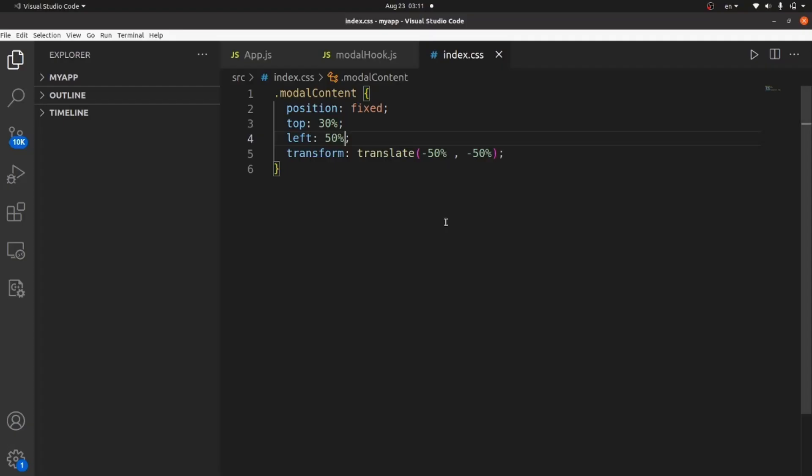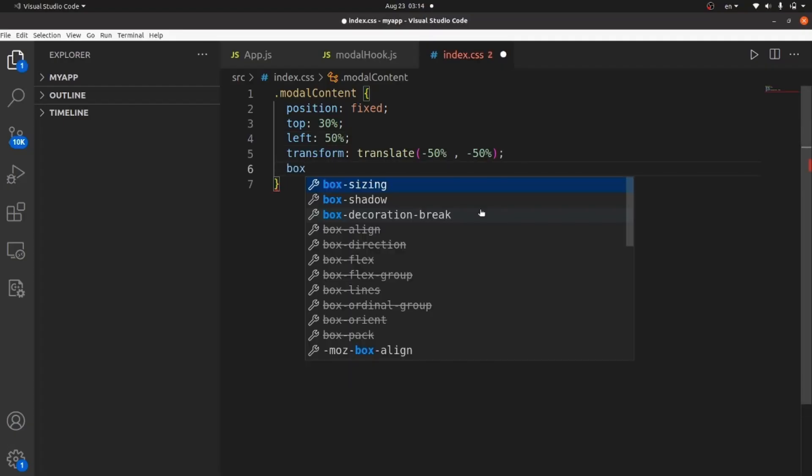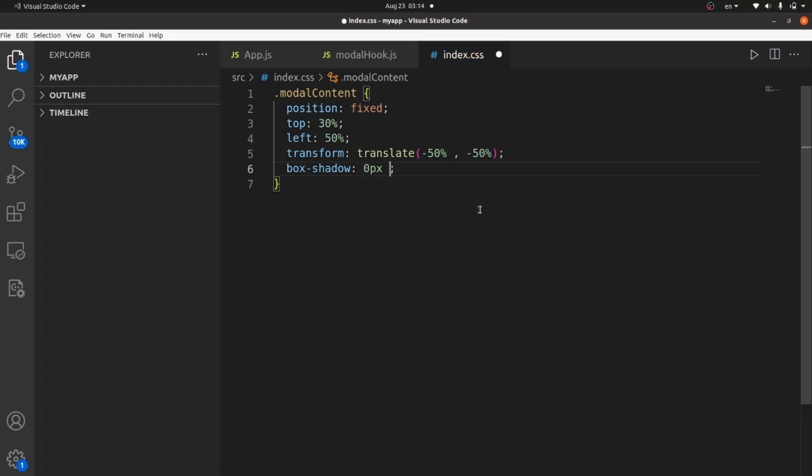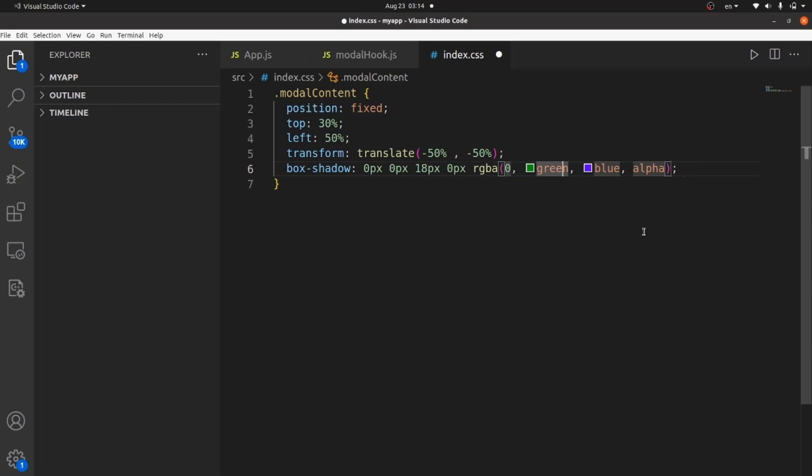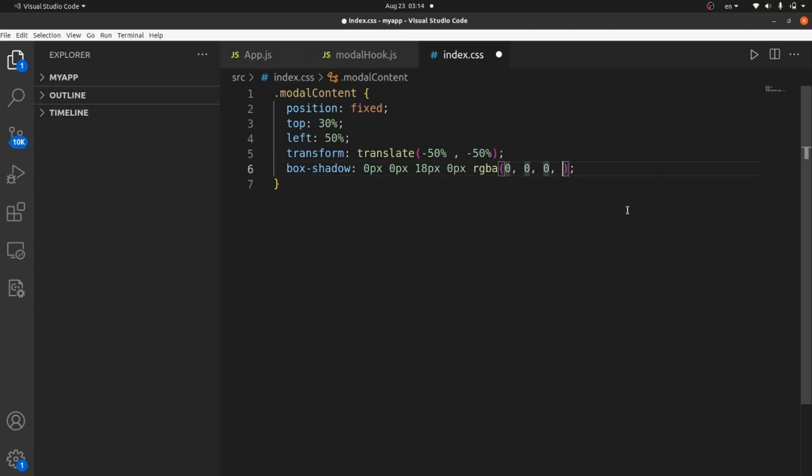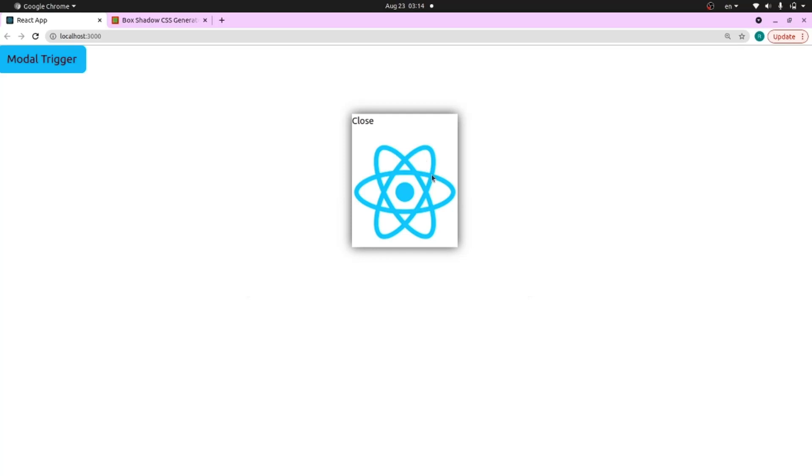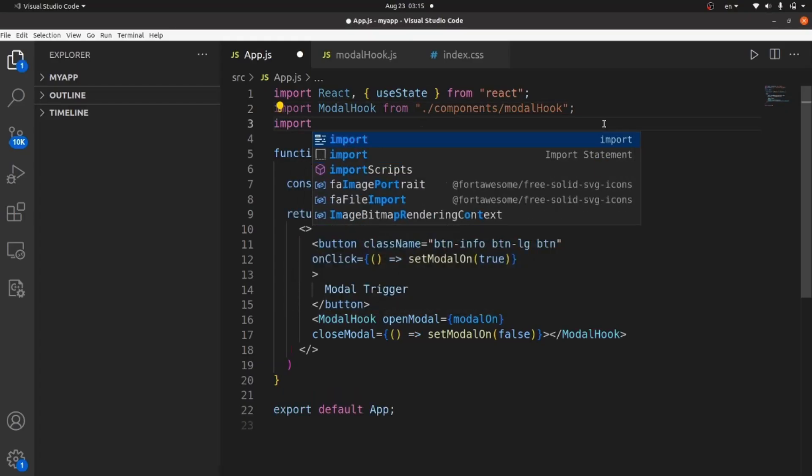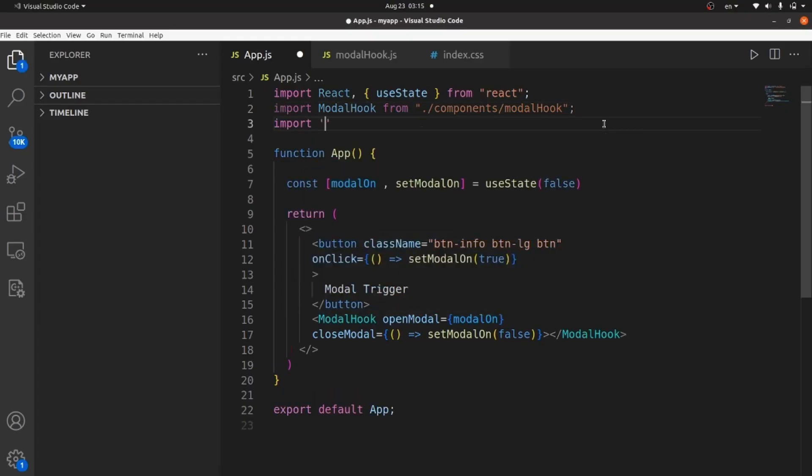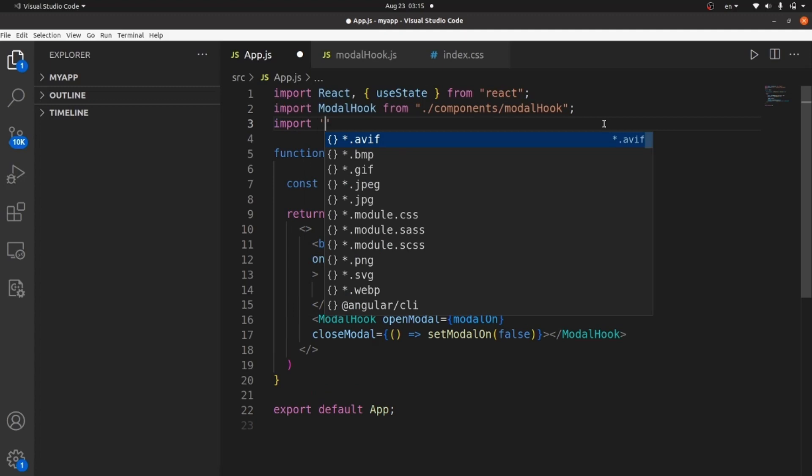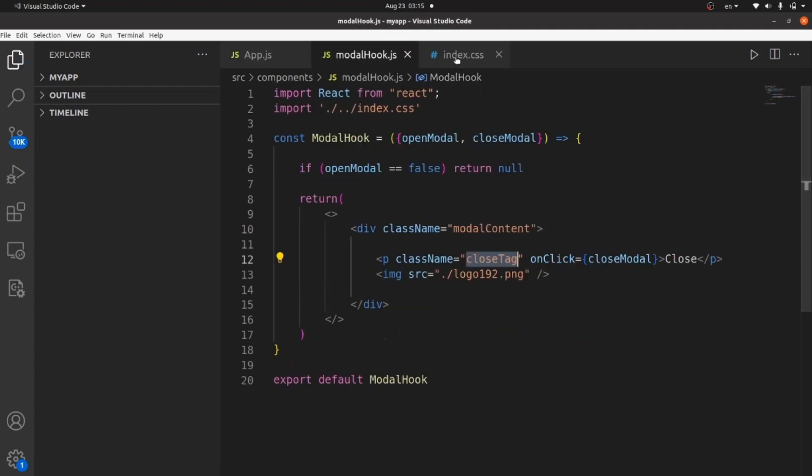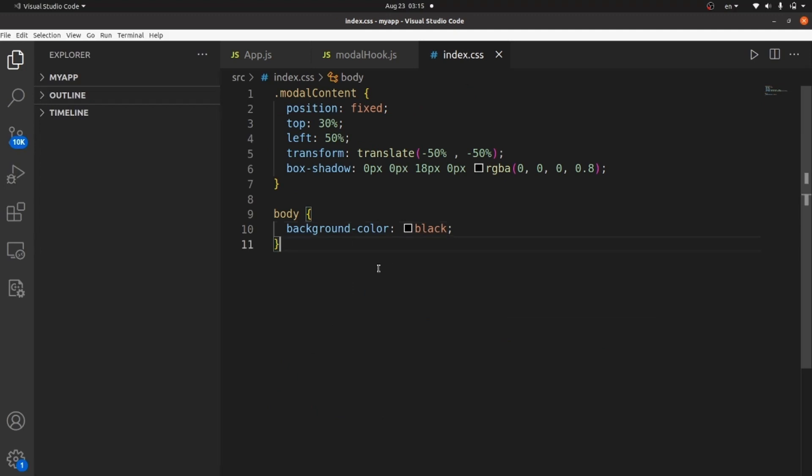And as you can see, it's in the center. The next thing we need is a box shadow, so it's more like a modal. Three zeros and alpha is 0.8. Let me import the style sheet inside app.js as well.